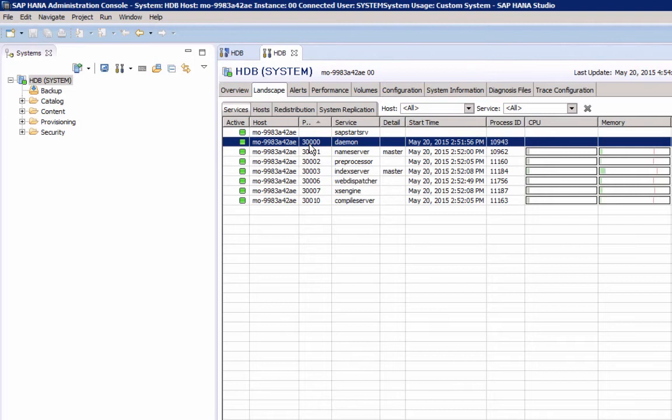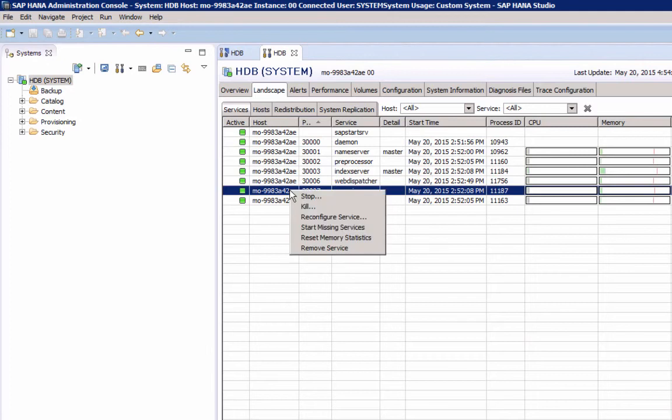Some configuration parameter changes require a restart of the service. Say you make some changes to the built-in application server, the HANA access engine. In this case, it might be necessary to restart the access engine, and this is where you would do that.